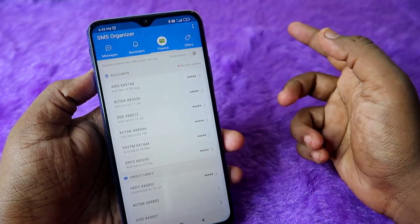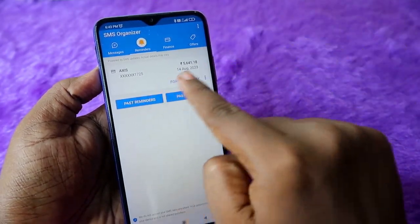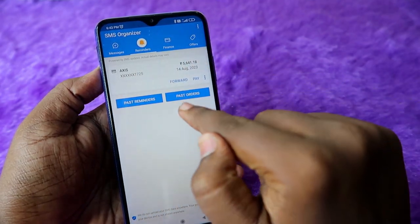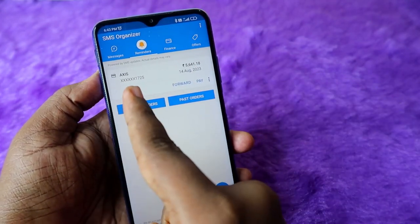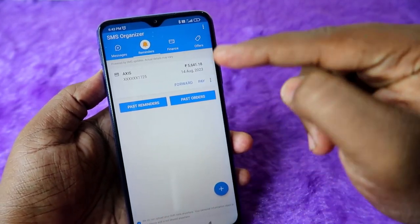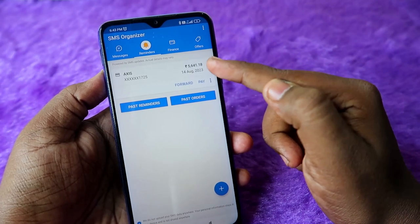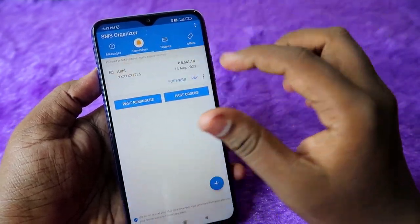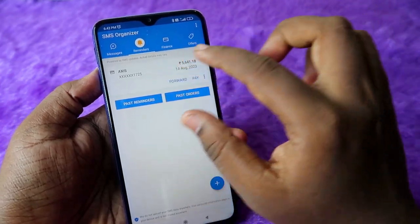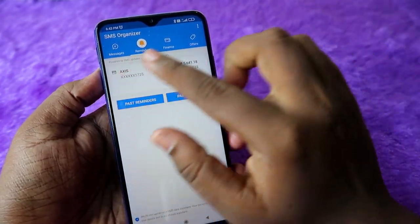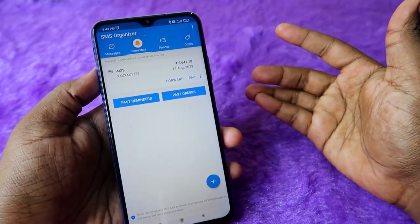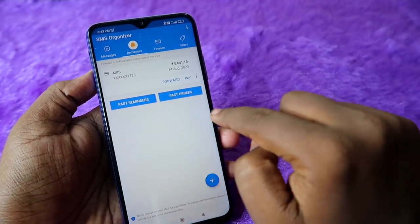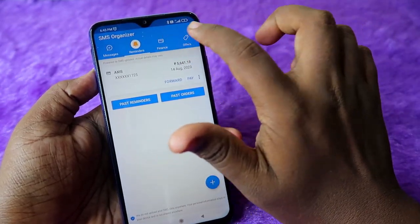Under Reminders, if you have any due amount, you can find that message here. For example, I have an Axis credit card with a due amount of 5,641 on 14th August — that due amount reminder appears in this section. Also, if any courier is pending for you, that information is available here too.